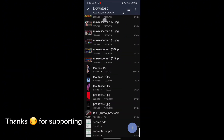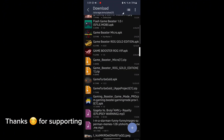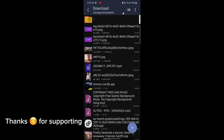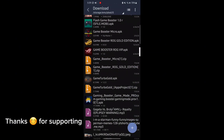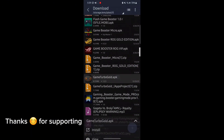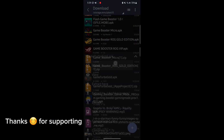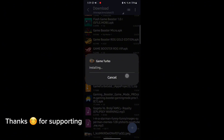First download the GameTurbo from the description. After downloading it, install it. After installation, open the app. After opening, follow me as I am doing and get the maximum FPS in any game.